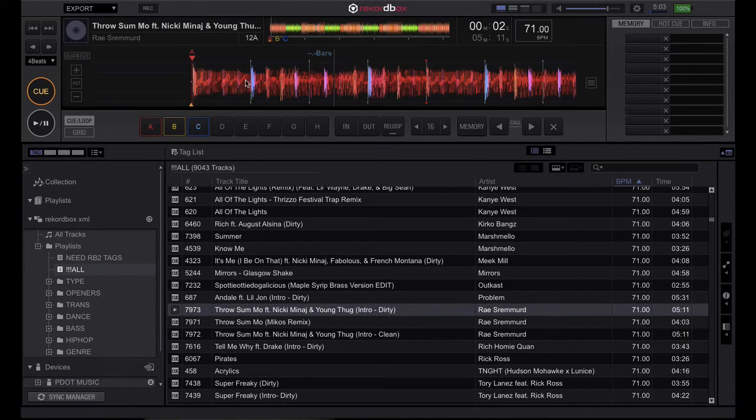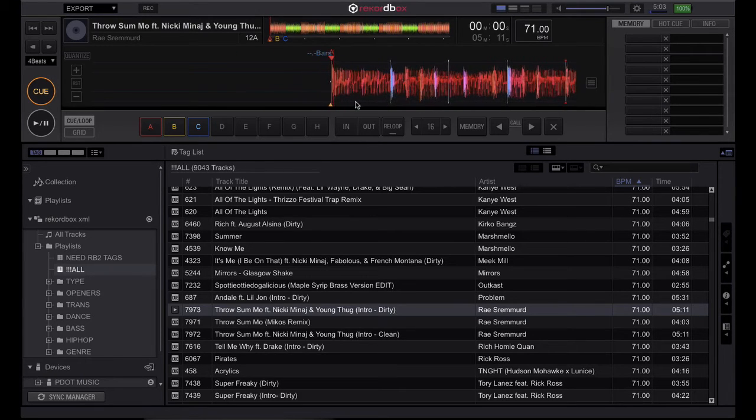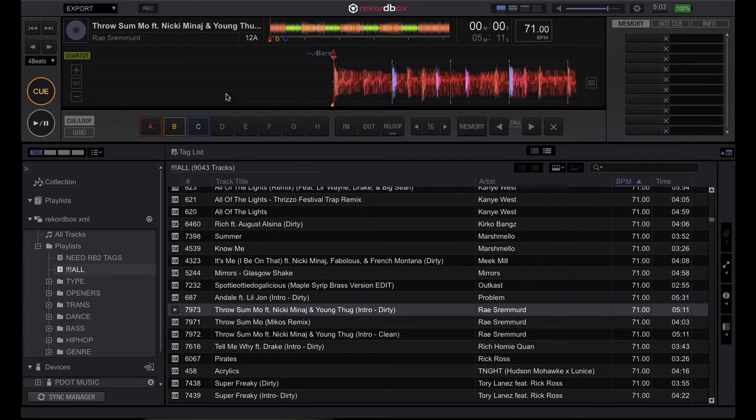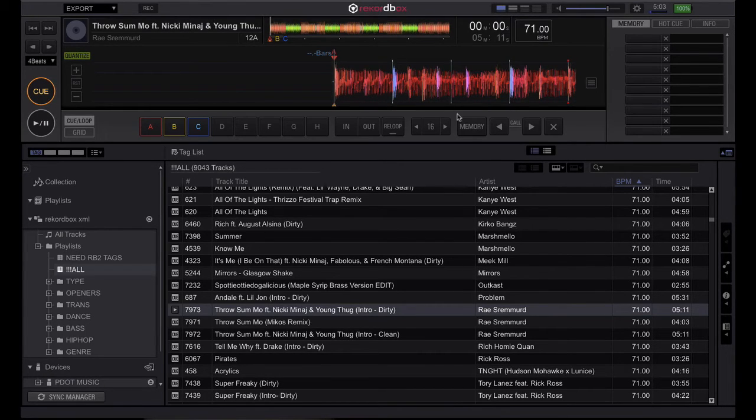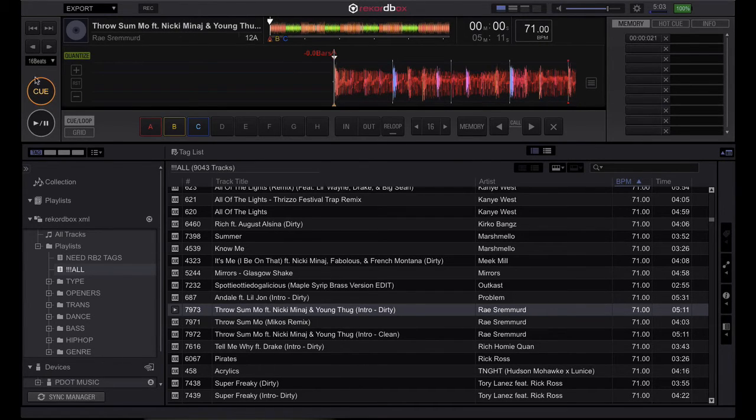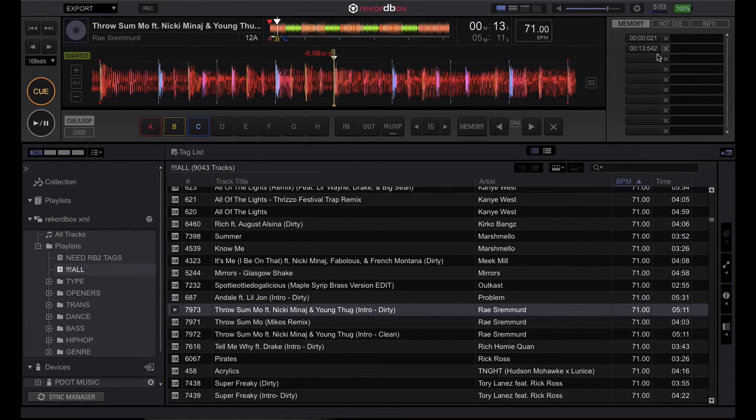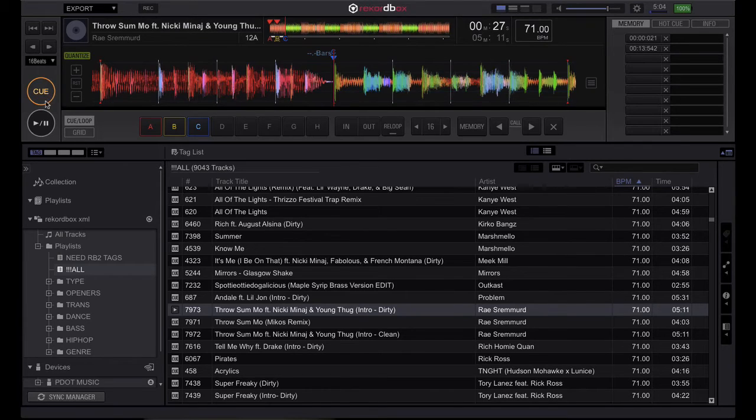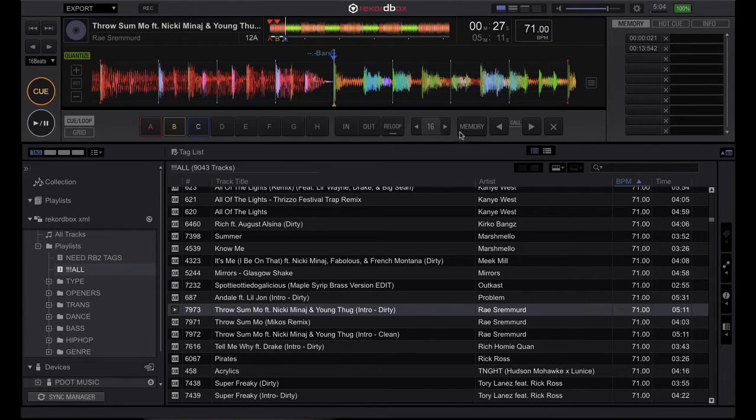So I'm currently on the first beat, so let me turn quantize on. This will help make sure everything's on beat. I'll go ahead and hit memory, and then I know my next cue point is 16 beats away, or four bars, right there. Hit cue again, hit memory, repeat the process one more time for that third cue point.